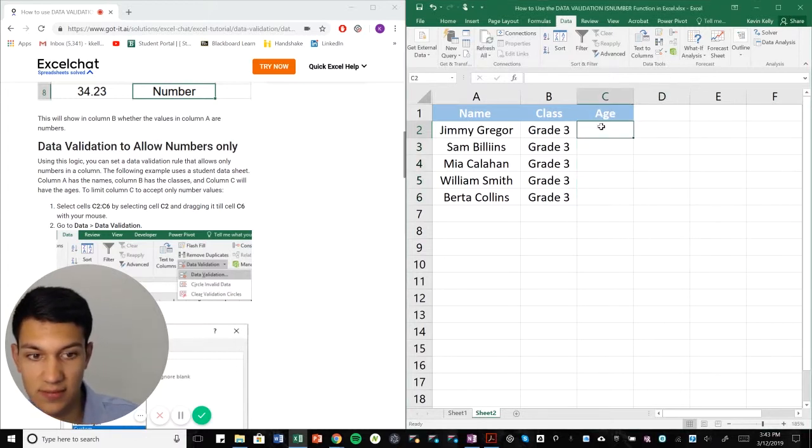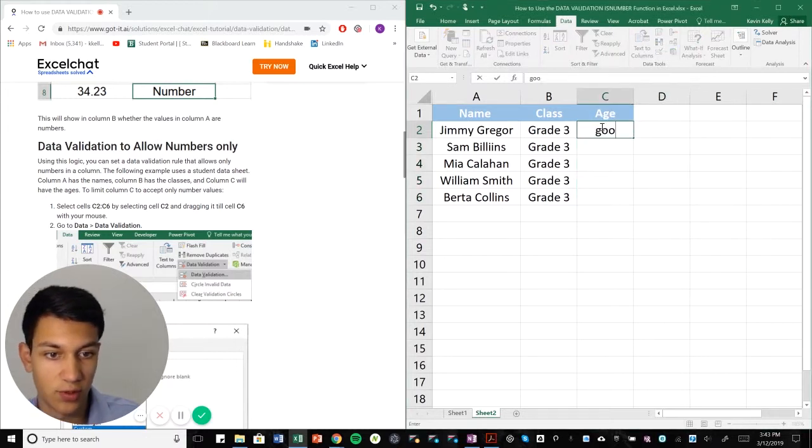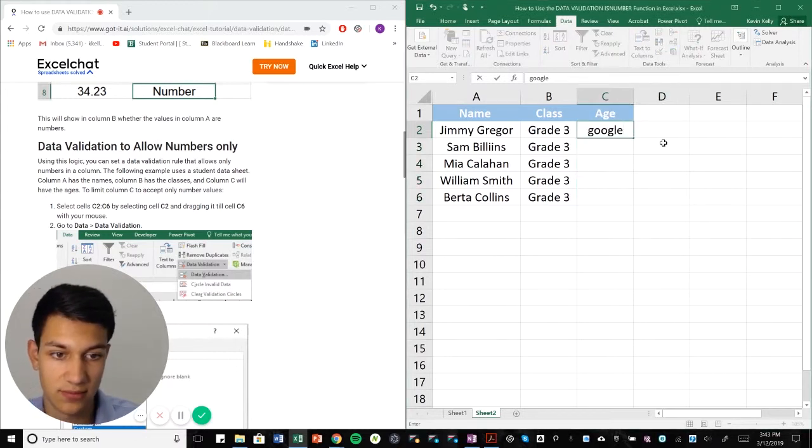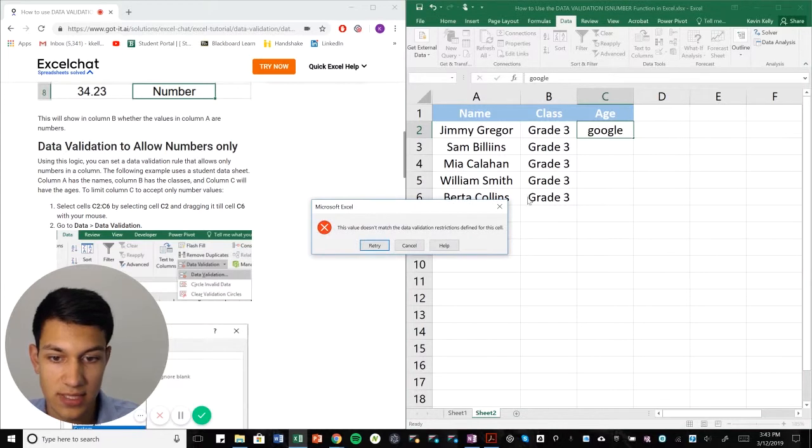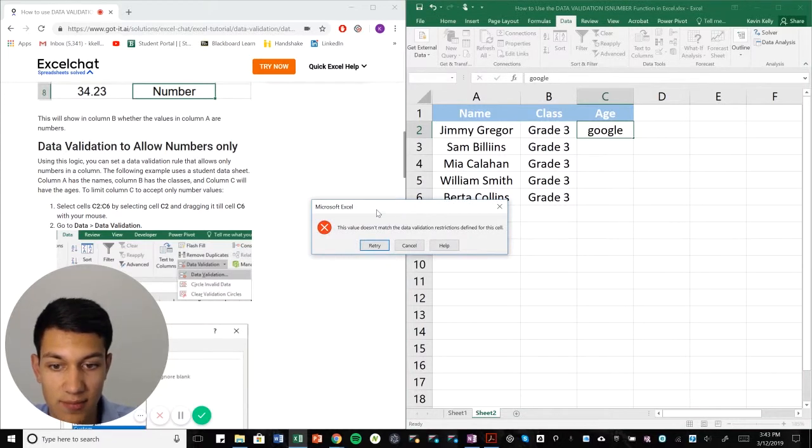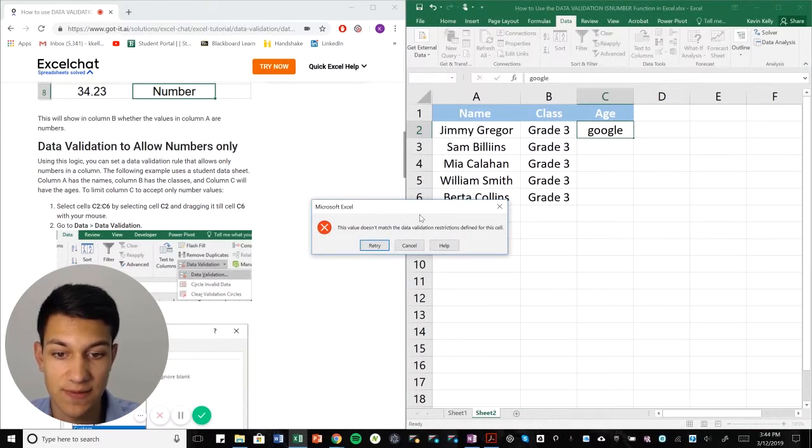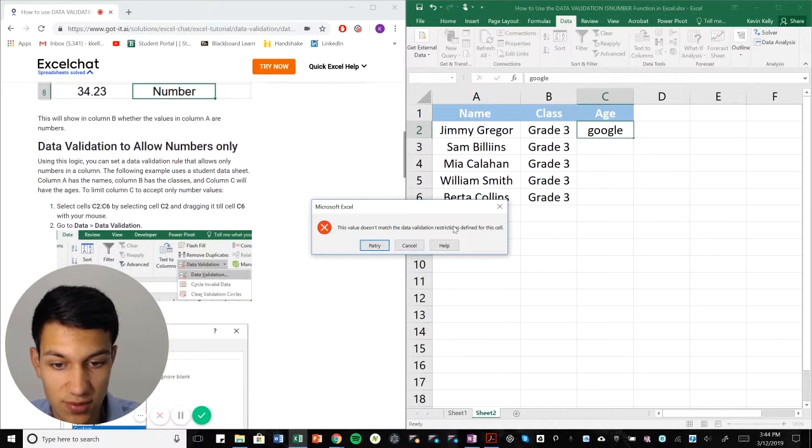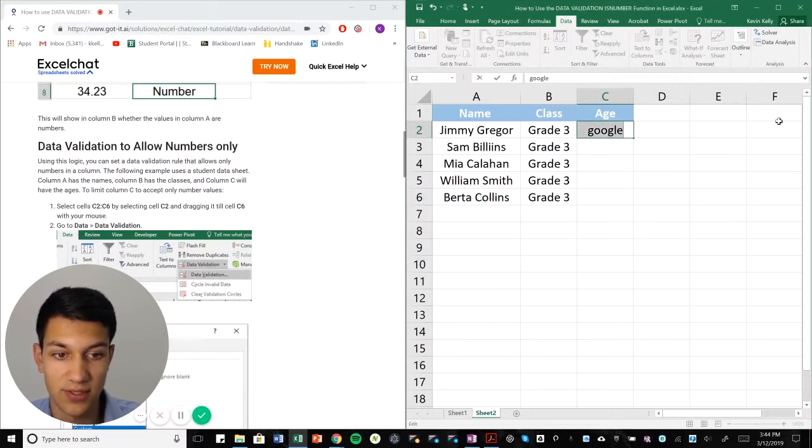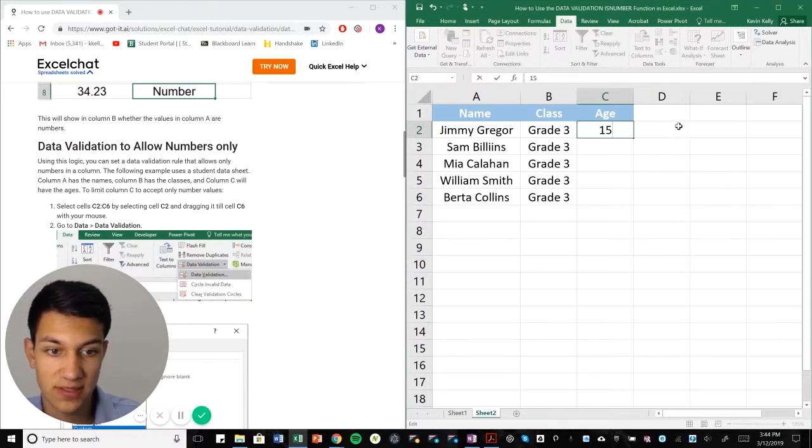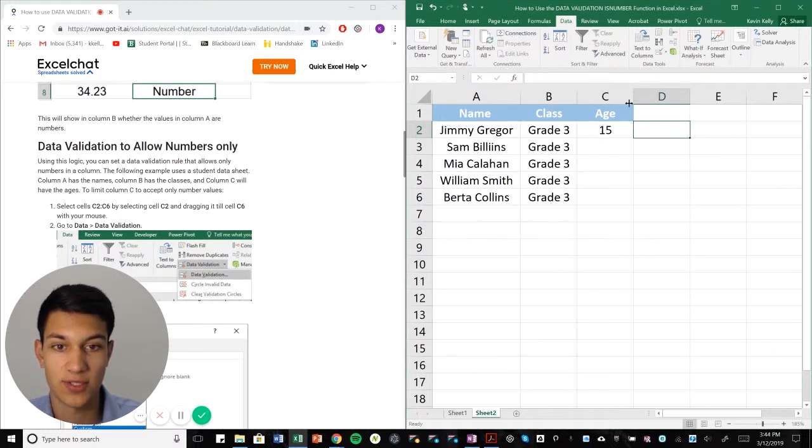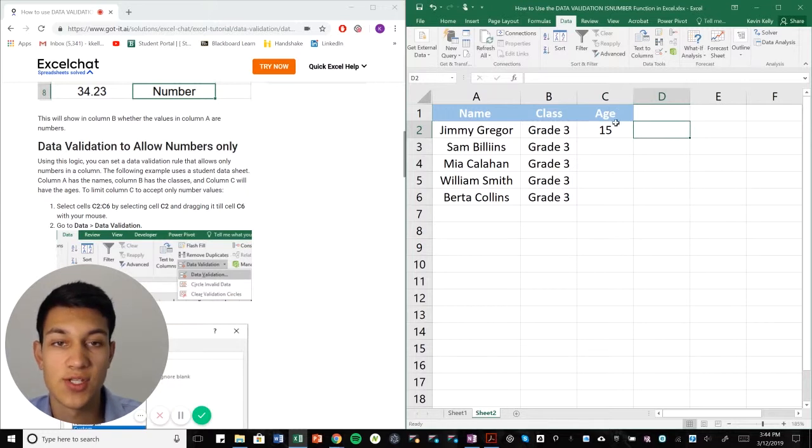And let's say I want to type in Google or something. So Microsoft is going to give me a notification saying this value doesn't match the data restrictions. And then we can hit retry and then we'll put 15 and it works totally fine.